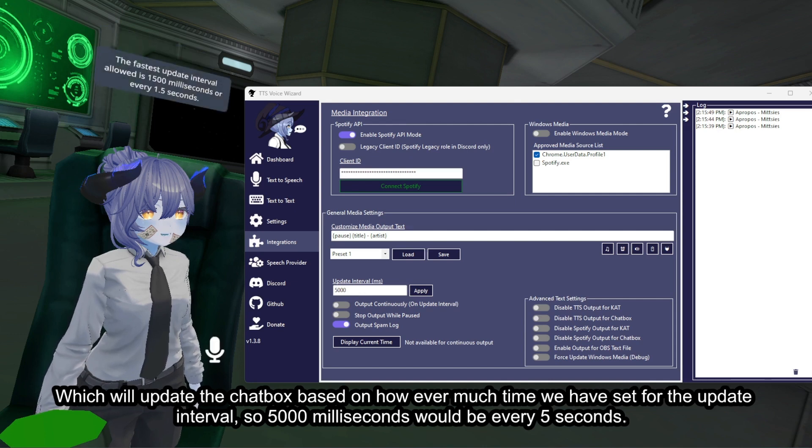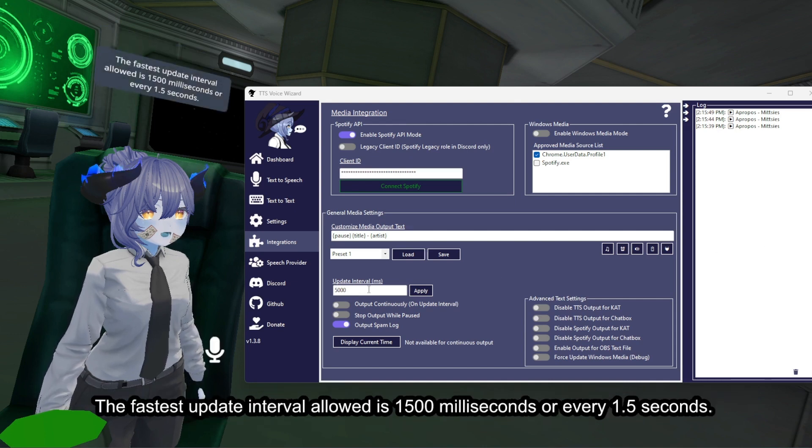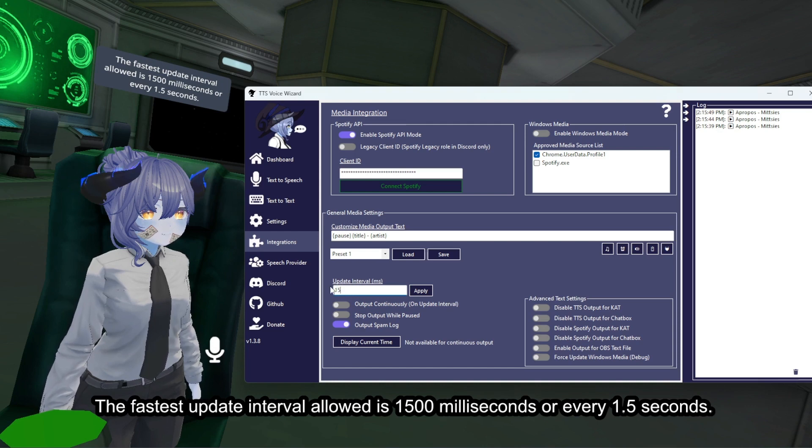The fastest update interval allowed is 1500 milliseconds, or every 1.5 seconds.